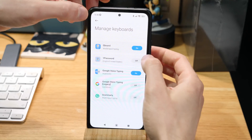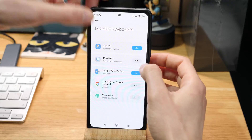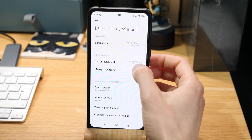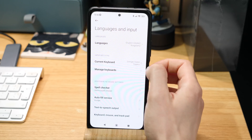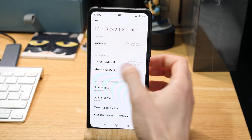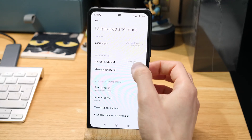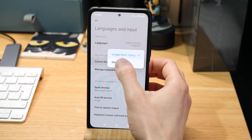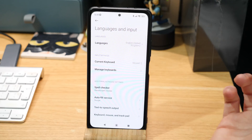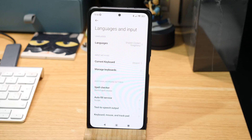Or you can come in here and see it's changed the current keyboard to Google Voice Typing because Gboard wasn't available. Jump in, switch that back to Gboard, and then when you go back to your app the keyboard will be working again.